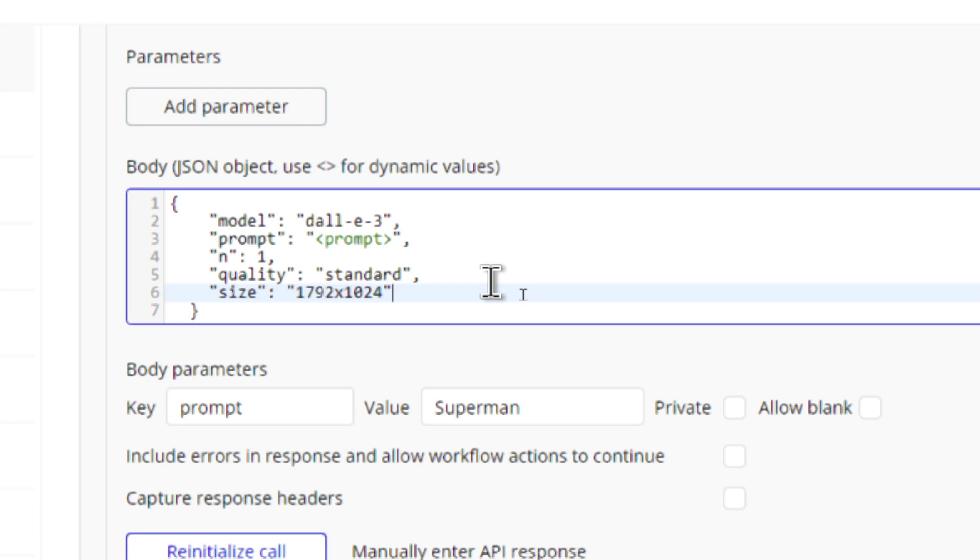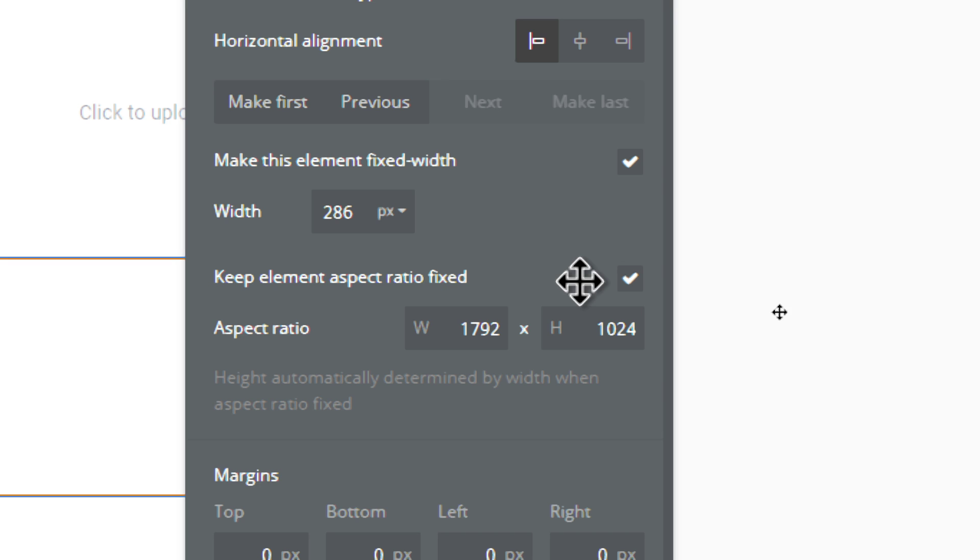With Dolly 3, you have three options. You have a square. You have a horizontal orientation. And then you have a vertical orientation. So this is a horizontal orientation, which means my aspect ratio for the image element is going to be 1792 by 1024.